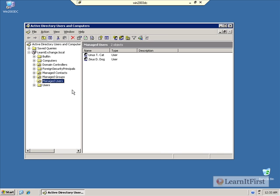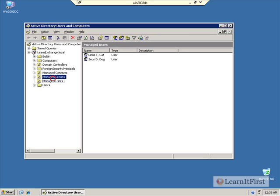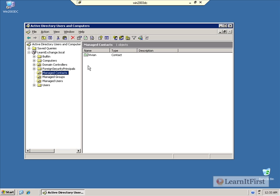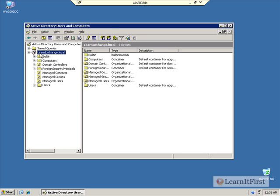Now, here we find I've built a couple users. I've built a user called Zeus and I've built a user called Linus. I've also got a group in here called Office Team, which is a security group that's also mail enabled. I've got a contact in here, Vivian. And you'll see that it's for the Active Directory domain called LearnExchange.local, which is the name of my Active Directory.